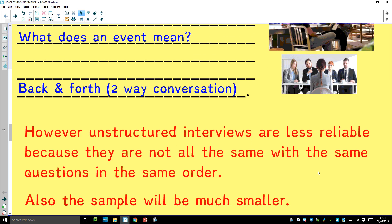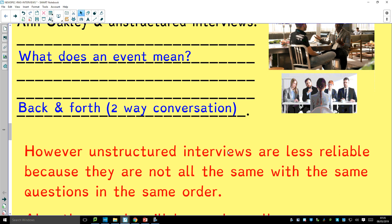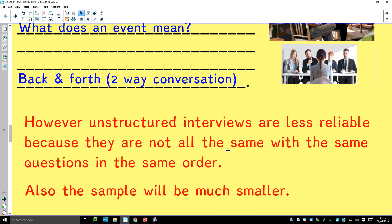However, unstructured interviews are less reliable because they are not all the same — they don't use the same questions in the same order. And because they take a lot longer, the sample must be smaller, and therefore less representative.